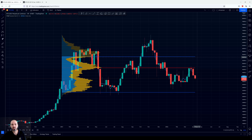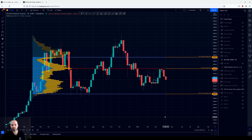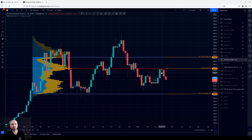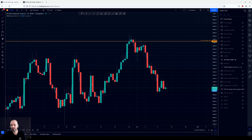That would be the point of control, value area high and value area low of this range. It is always a good idea to mark these kind of levels on your chart. But a move from the rejection from the point of control to the value area low of this range could take a lot of time — that could be weeks or maybe months. So we need to find some levels in between here so we can actually trade every day, and for that we need to move to a lower time frame, for example the daily time frame.